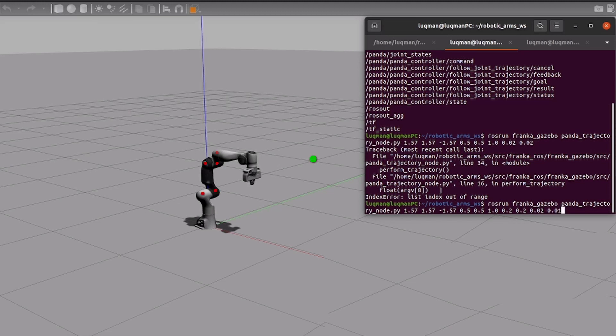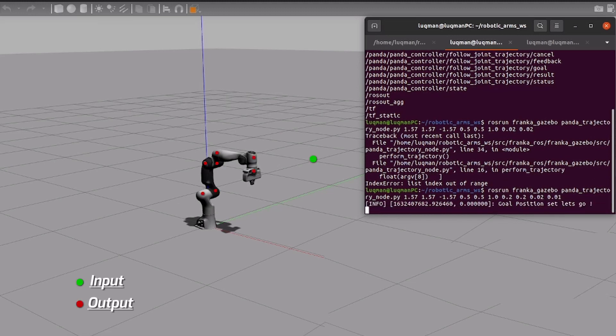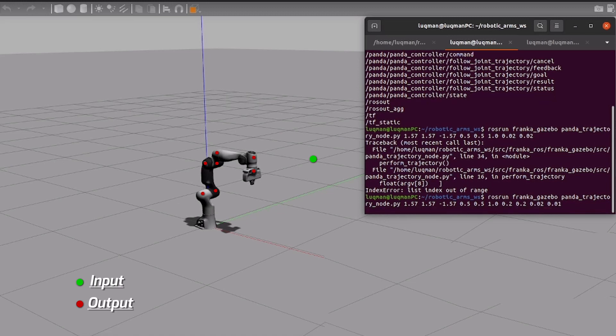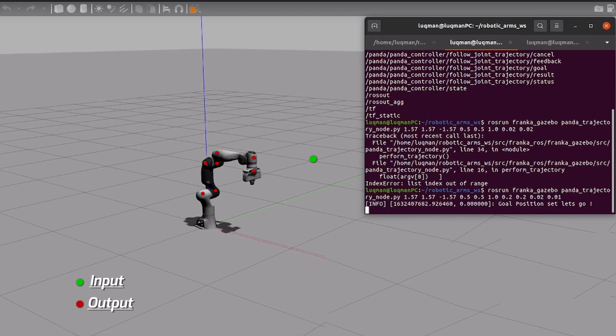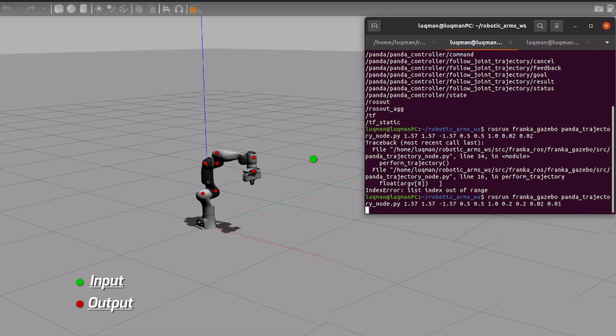In inverse kinematics, we determine the joint angles required by the robotic arm by giving an input of three dimensional point for the end effector. It is more useful and computationally expensive.